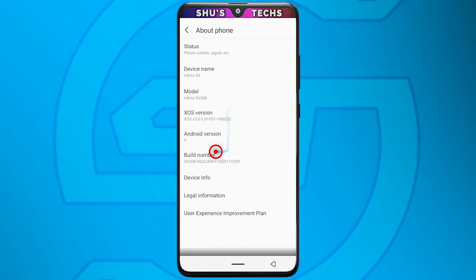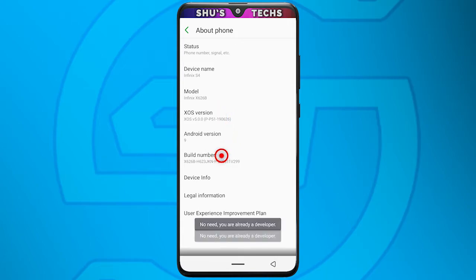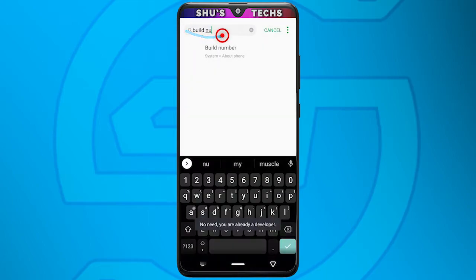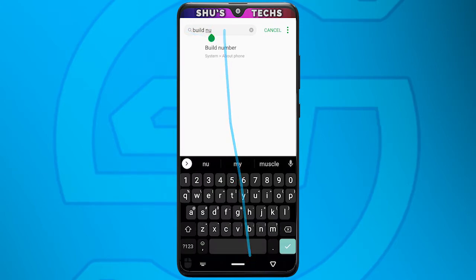When it says you're now a developer, tap the back button on your phone and then head back to the search page again. This time, search for "developer options".